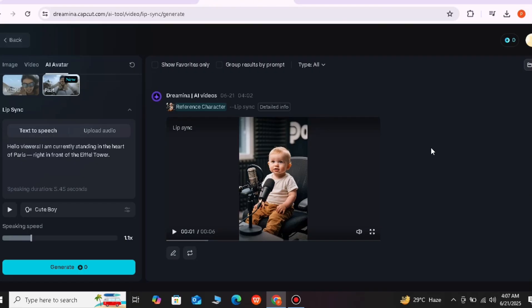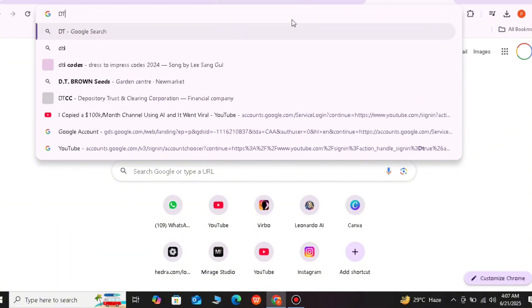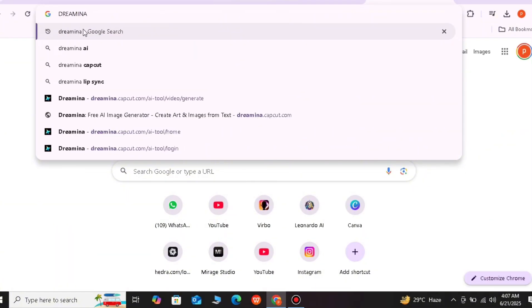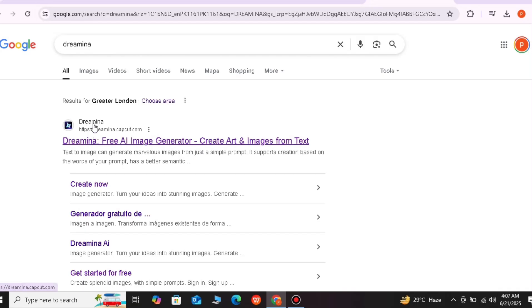So this is the website. You can generate images on this website, convert images to video, create talking avatar videos, and create text to video — which is the work that tools like VO3 do, you can also create those videos here. This is one website where you will get all the tools with professional results, as I have shown you in the practical demonstration. Now I will tell you the name of this website — this website is Dream. You will search for it and open it.